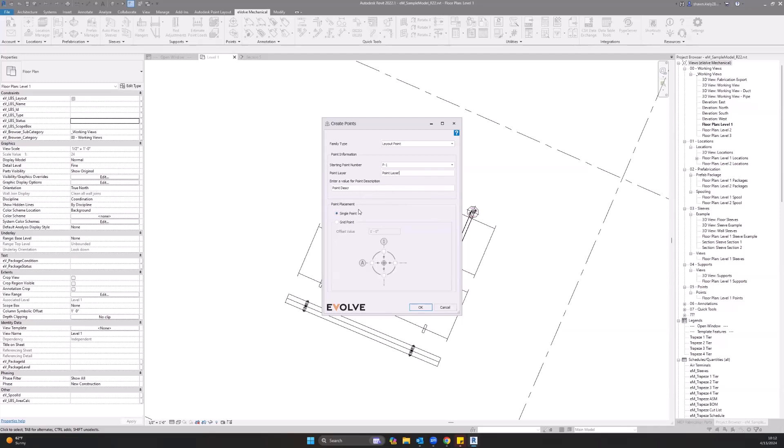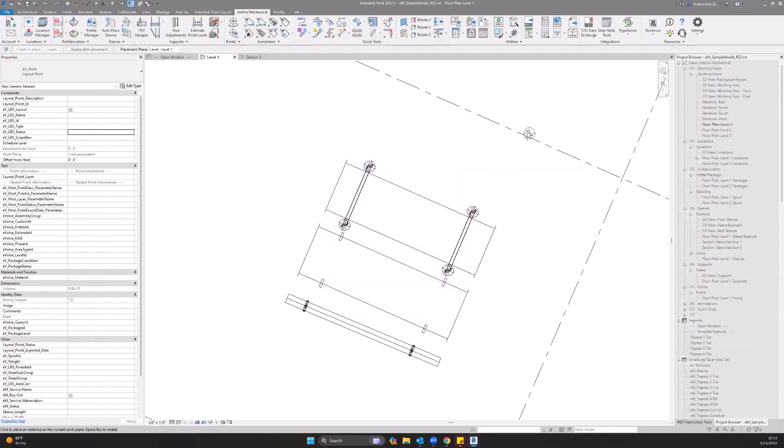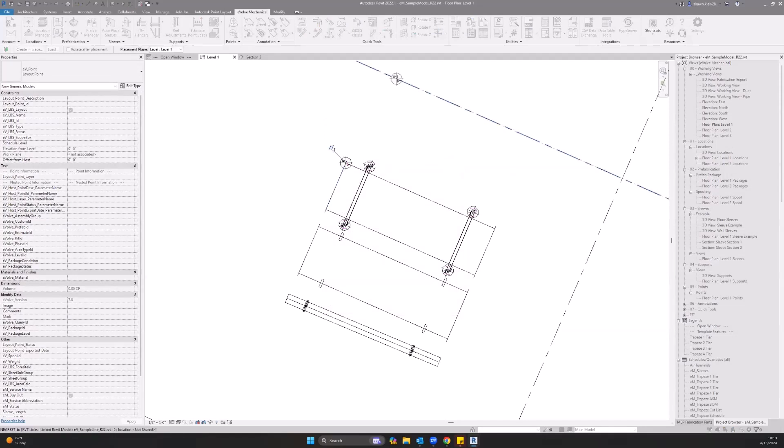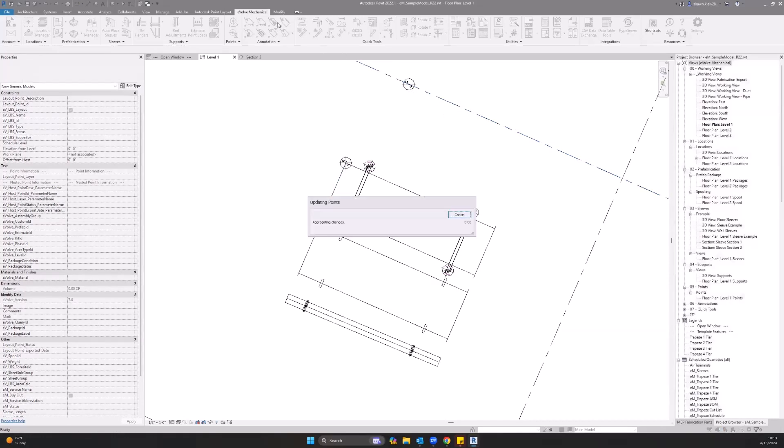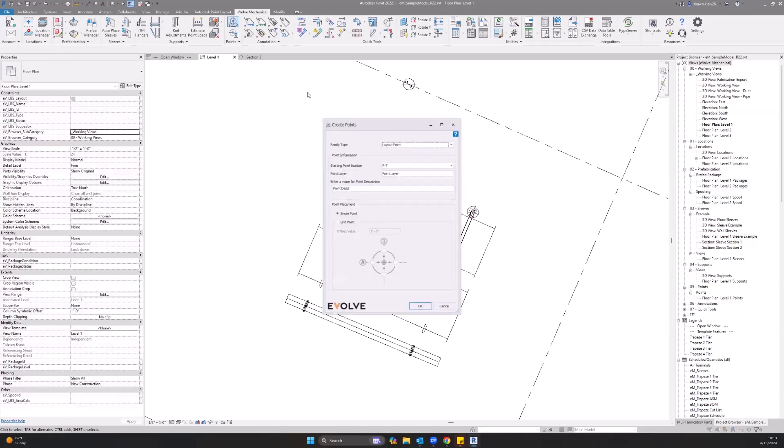Grid point will allow you to place multiple points along one intersecting grid line. So for now, we're just going to place one point. As you can see, it will lock or align to any parts in here. You can do the corner of duct in this case, or just on this grid line.